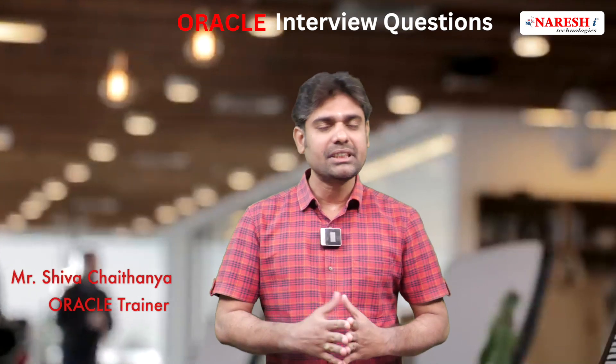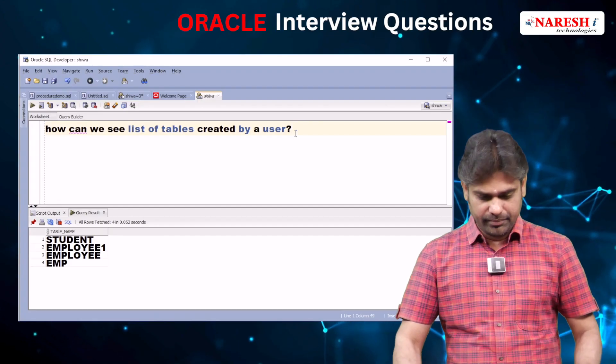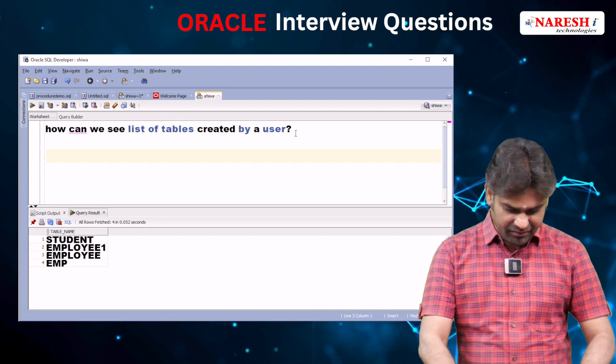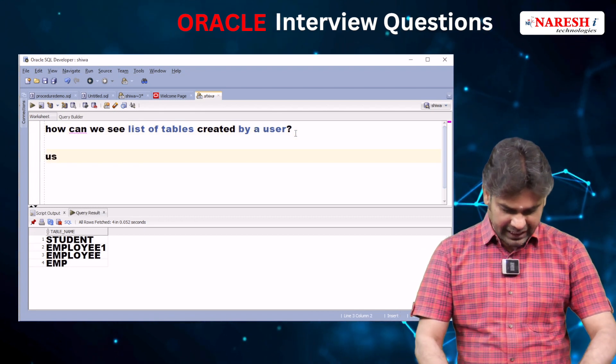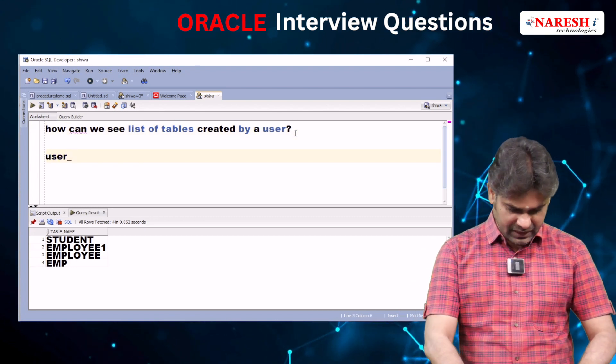Hi everyone, I'm Shua Chaitanya, Oracle trainer. In this video I want to cover one Oracle interview question: how can we see the list of tables created by a user? Oracle is providing one ready-made table.